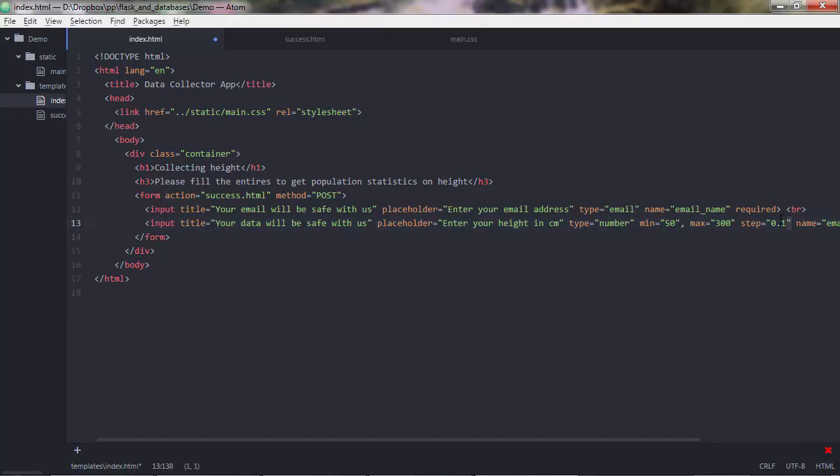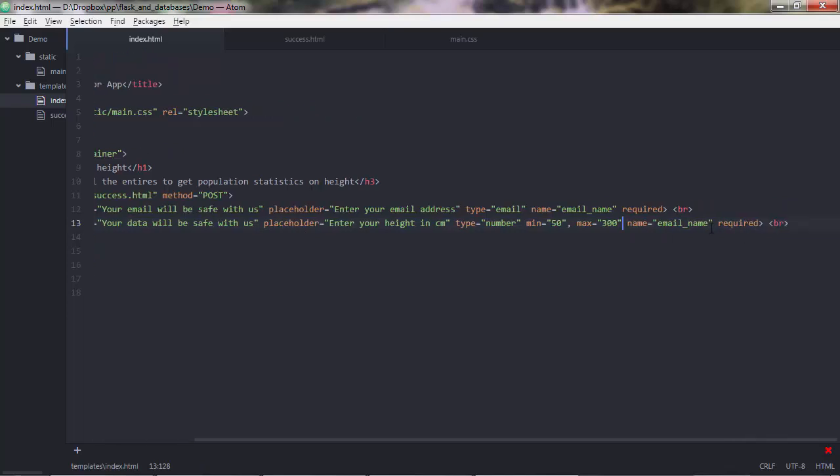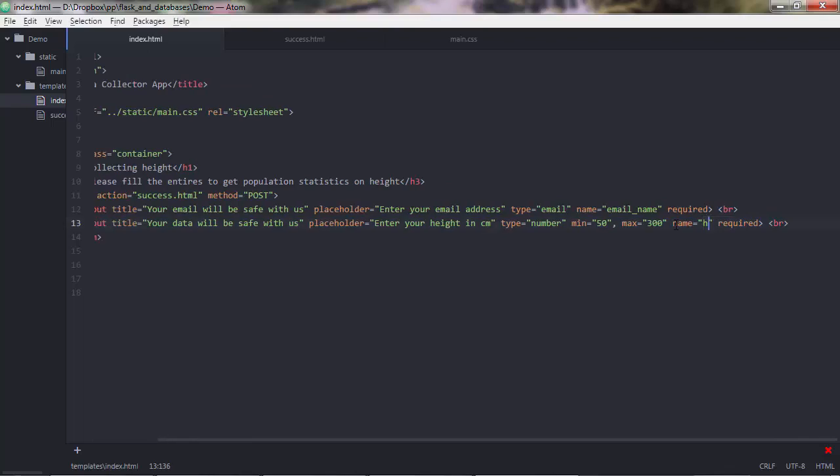However, I think it's enough accuracy to have centimeters for the height. So I'll just remove this and just restrict the user to enter whole numbers. Good. And then this would be height name.